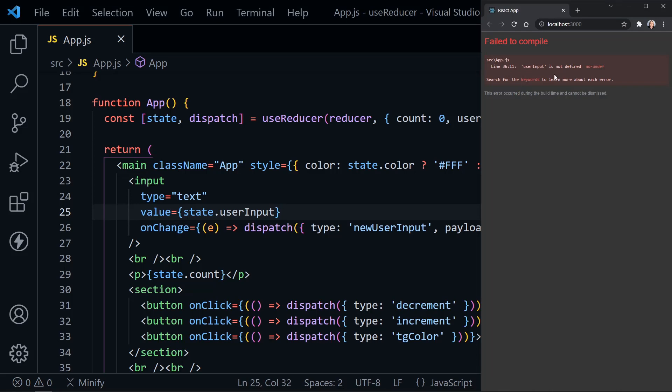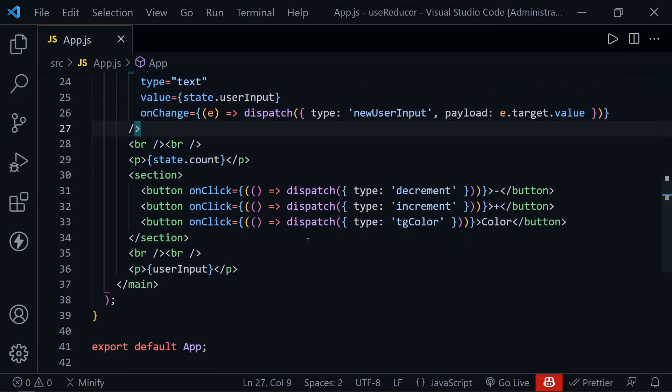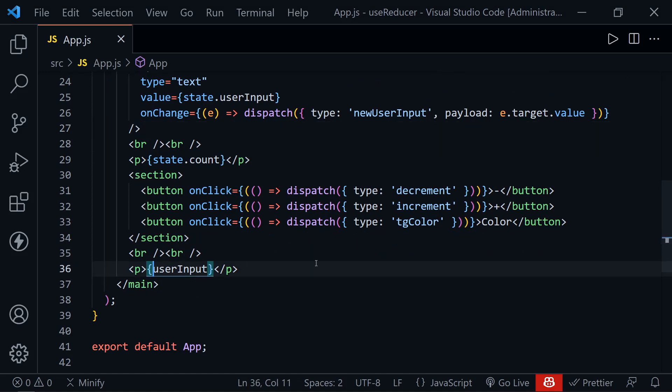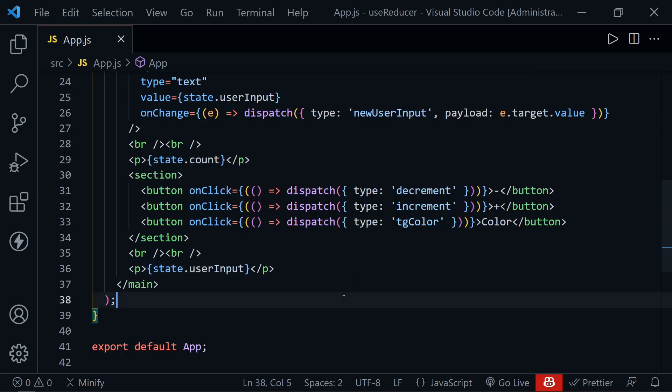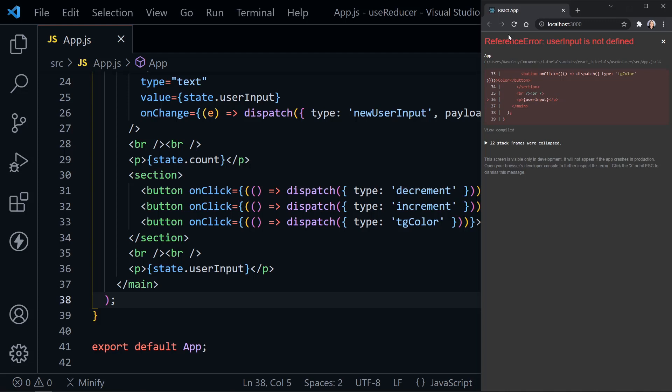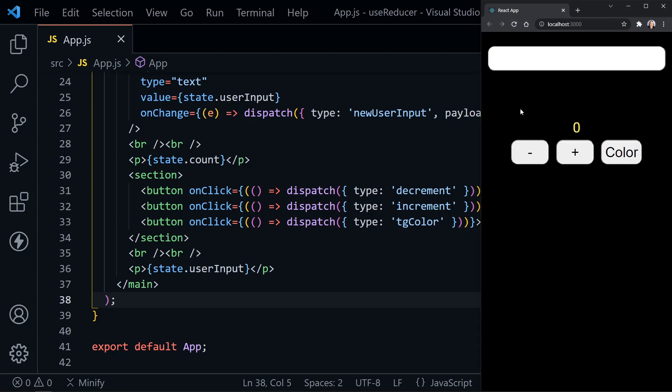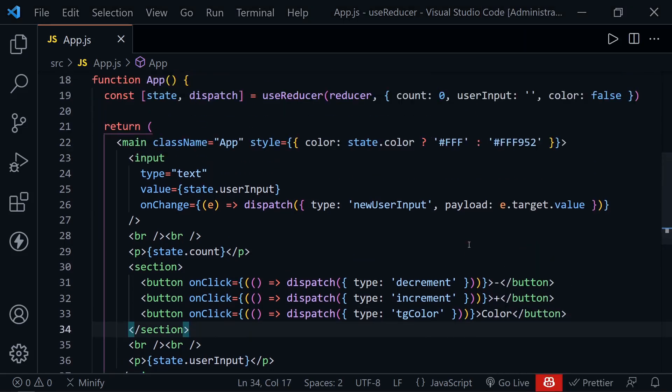It says user input is not defined on line 36. So maybe I left one out. Yep. I was displaying it on the page and I hadn't scrolled down. State.userInput. Switch that on line 36. Let's go back to that application and try it one more time. Looks like it's going to work. Let's try the user input. Hey there, that's fine. Increment, decrement. Can we toggle the color? Yes. It's a white color now. Toggle it back to the gold or yellow. And our state is still working as we expect it to.